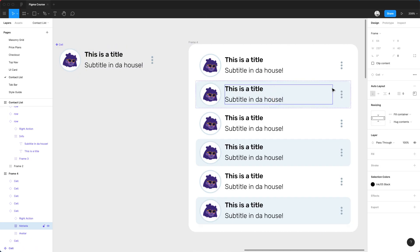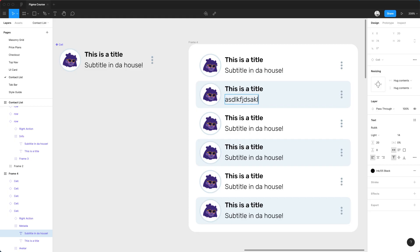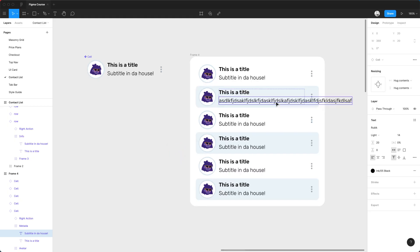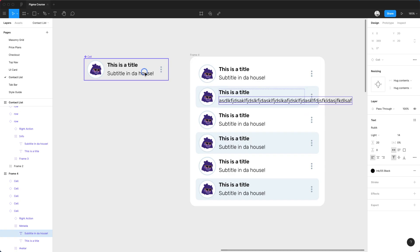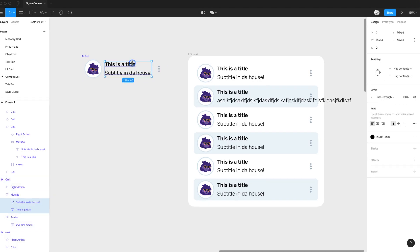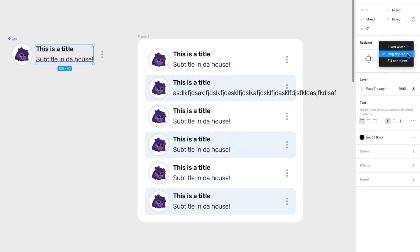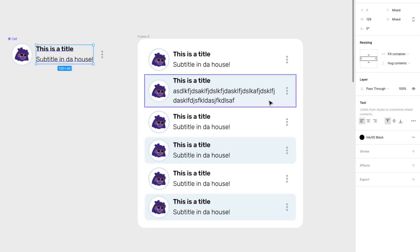They're starting to fill the container. Now I can see it — they're filling the container. But what happens if I add too much text? I want it so that if I add a lot of text, it breaks into two lines. So I'm going to select these two and say that they don't hug the content but they fill the container. Now they're filling the container, so whenever the container ends, it breaks into two lines.